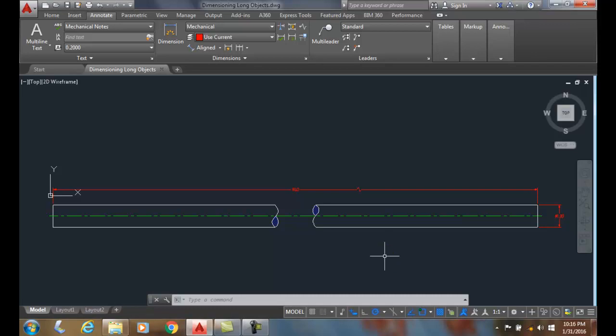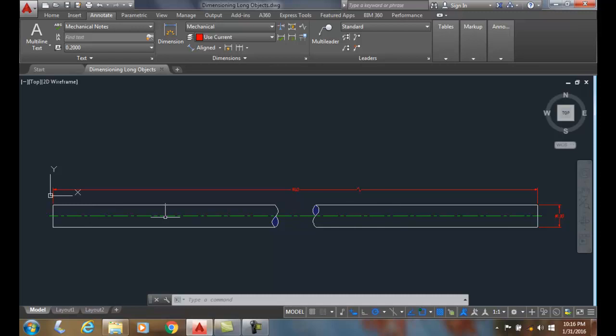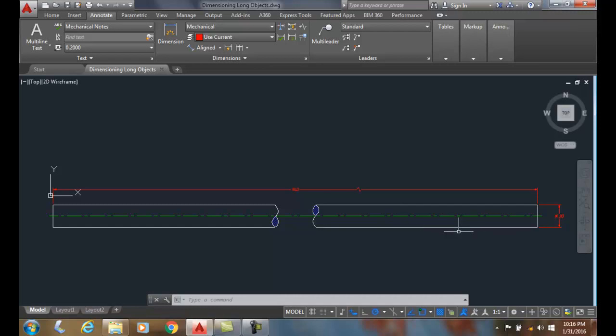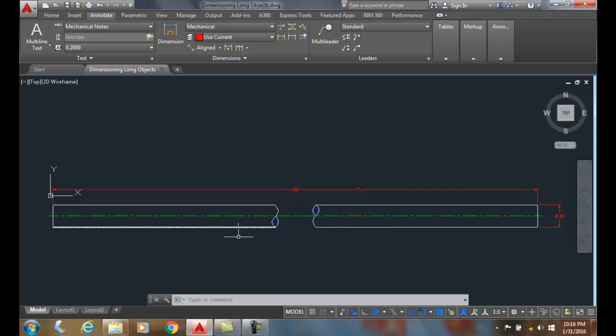Dimensioning long objects. When we have long objects that are consistent in their shape and won't fit on the sheet if we drew the full length, we cut a hunk out and remove a portion of that long constant shape object. When we cut a hunk out, that's called a conventional break.